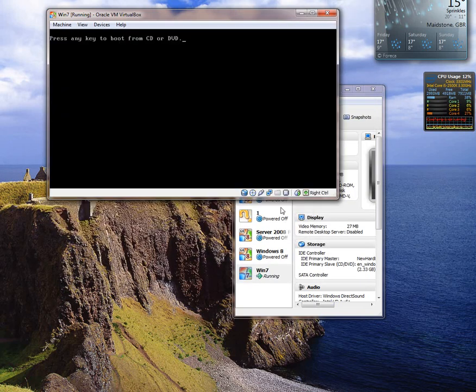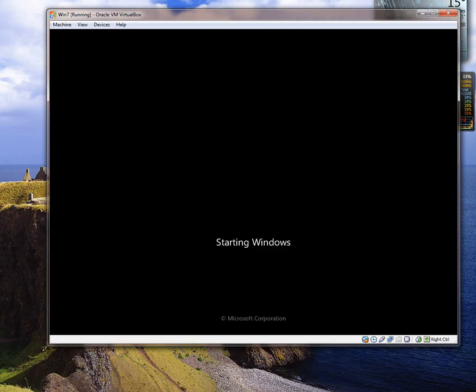Now in theory this should now load up. I won't press any key here because we don't want to boot from the CD. We just want Windows to load up normally. And voila. Windows has booted up normally. That's it. Thanks very much.